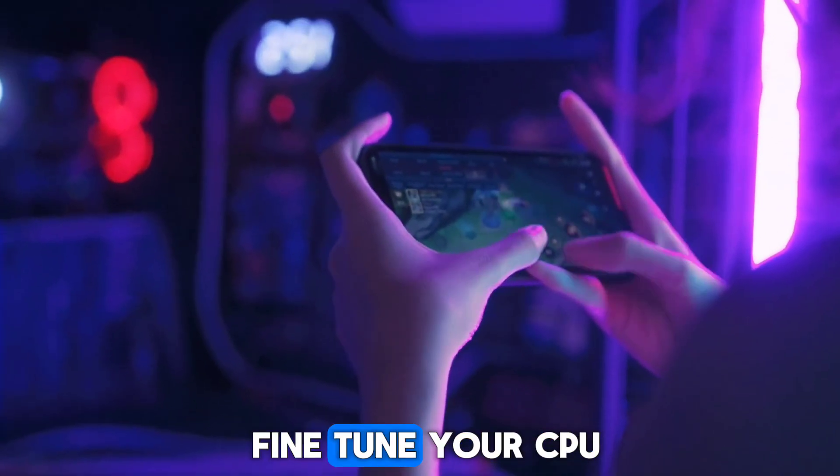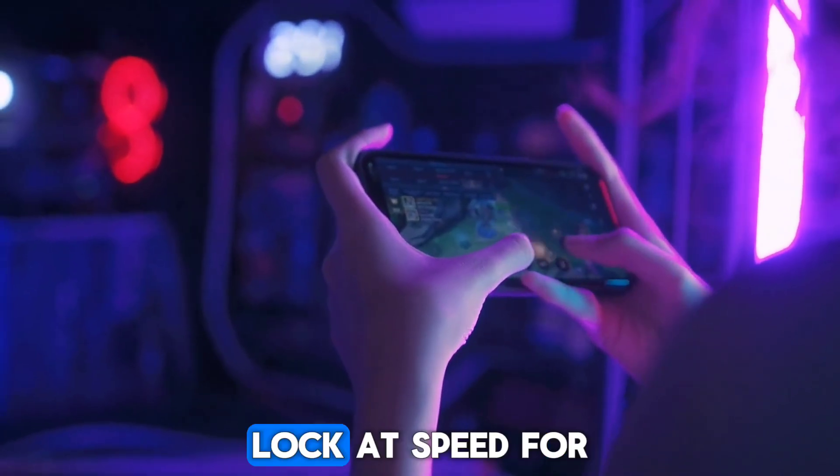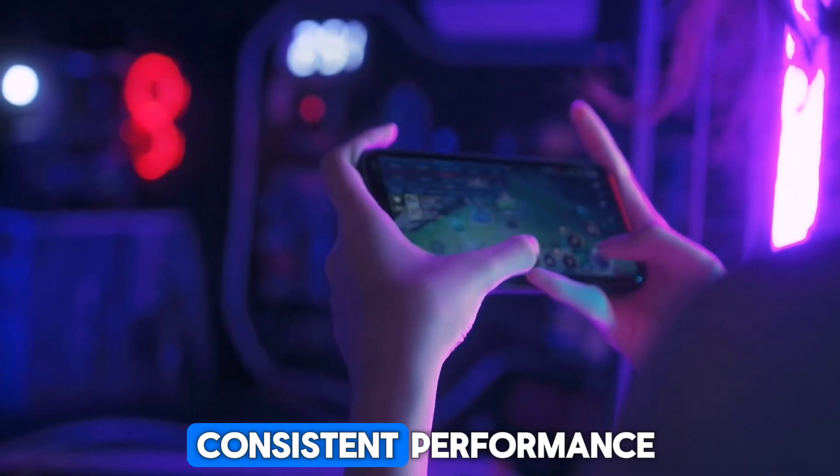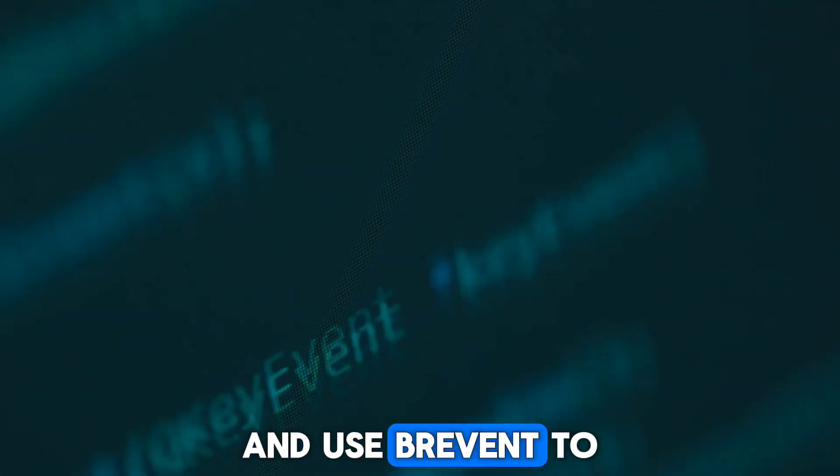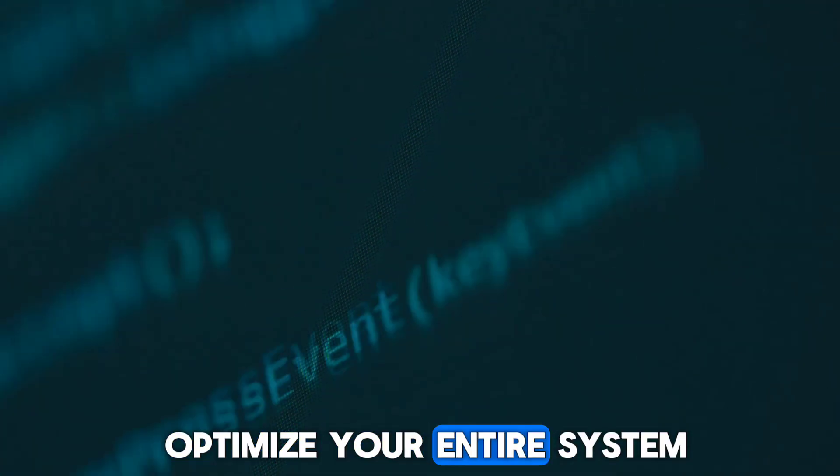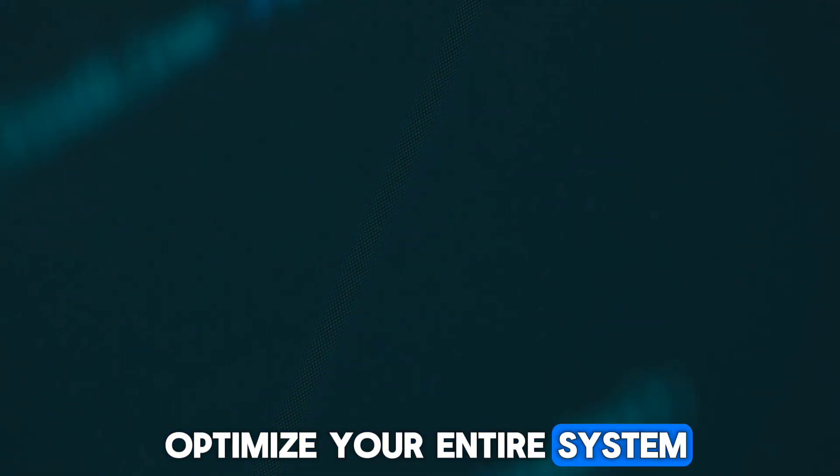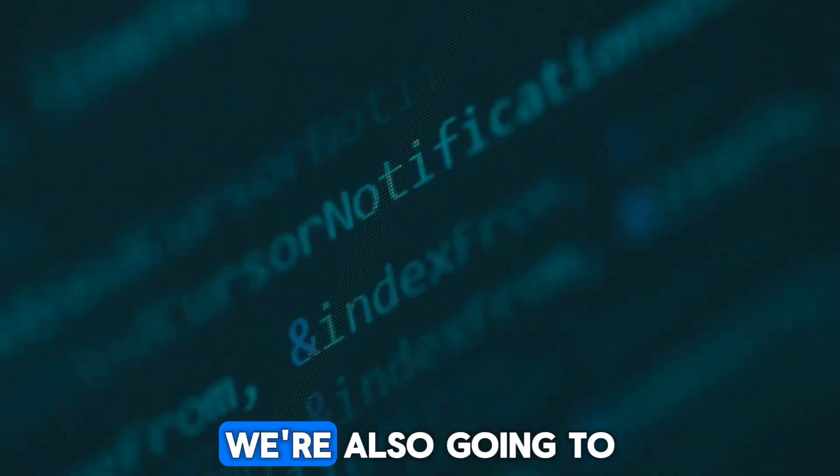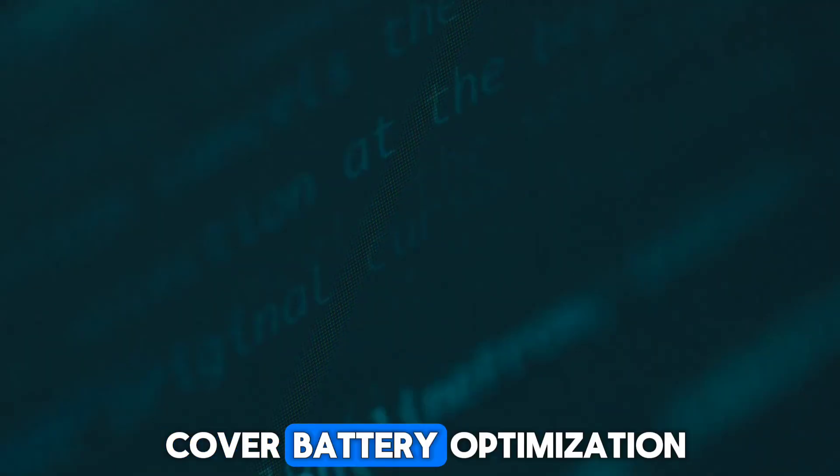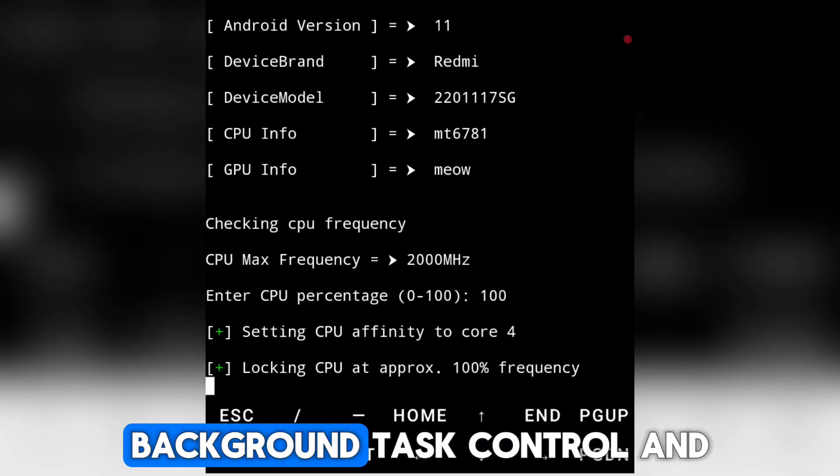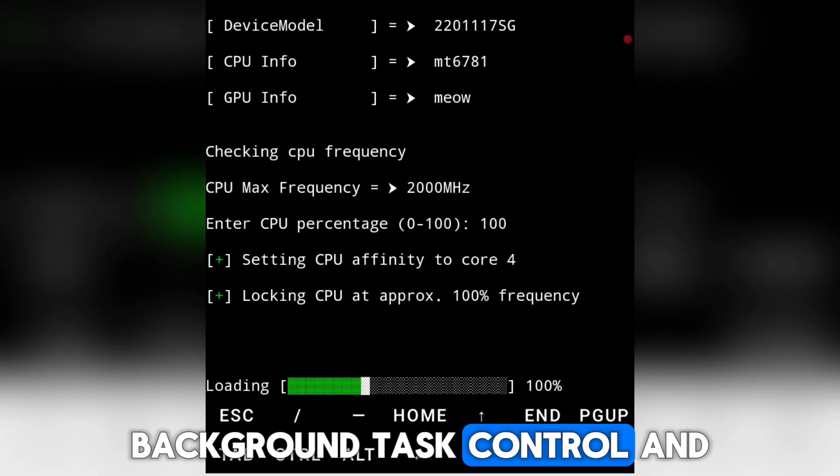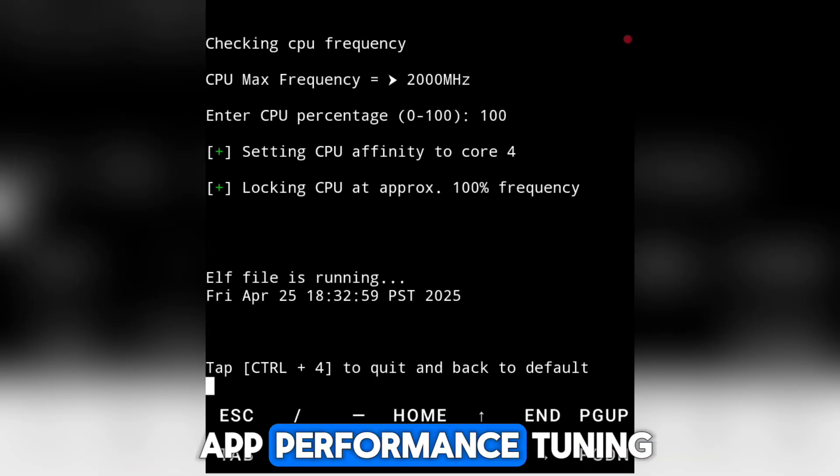We'll learn how to fine-tune your CPU, lock its speed for consistent performance, and use Brevant to optimize your entire system. We're also going to cover battery optimization, background task control, and app performance tuning.